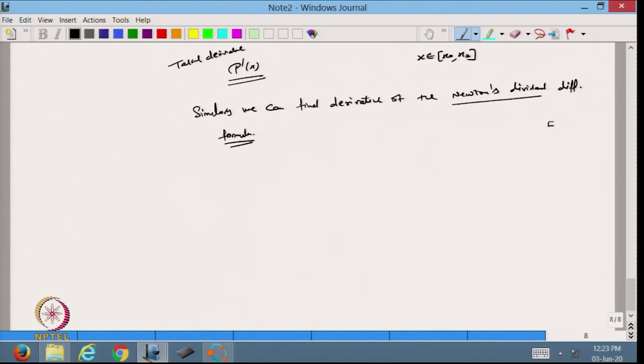I will stop here for today. We started with how to apply the standard formula for least square lines, and then we started numerical differentiation. With the help of the interpolating polynomial, we can find the value of the derivative for any x lying between the data points. We will continue with this in the next lecture. Thanks for watching.